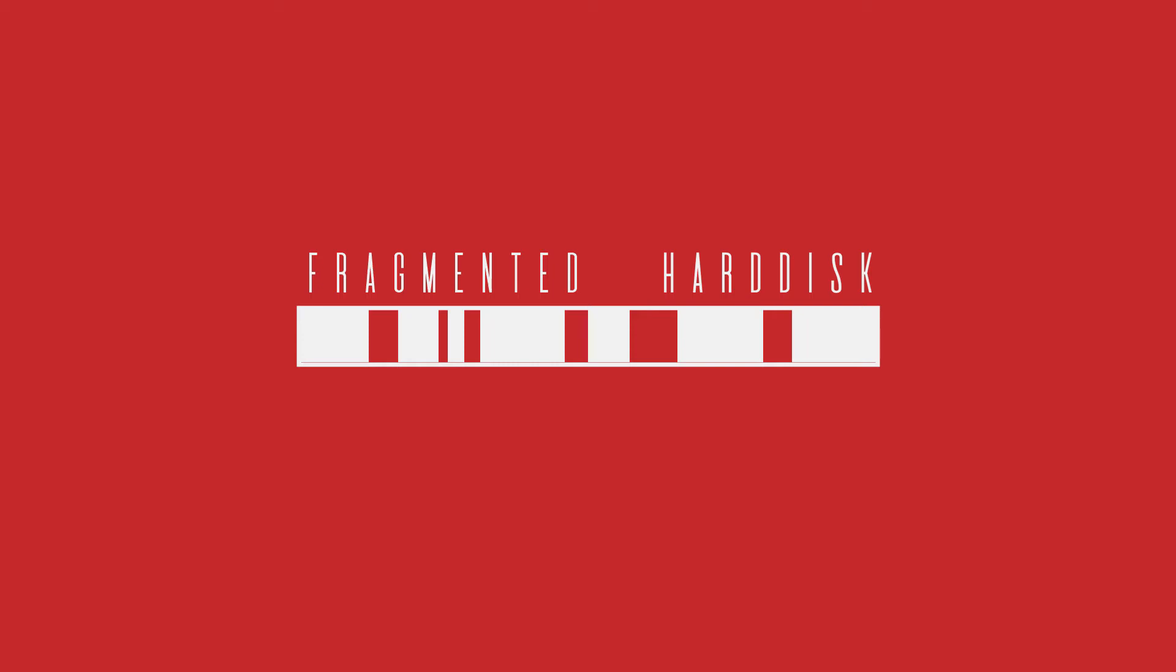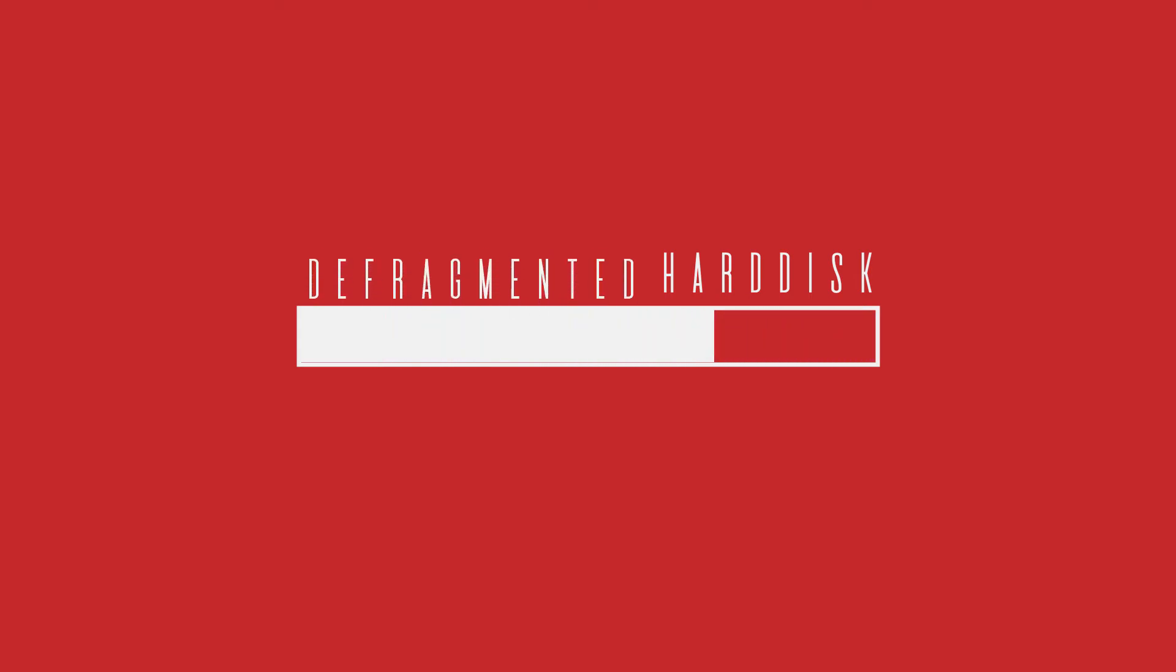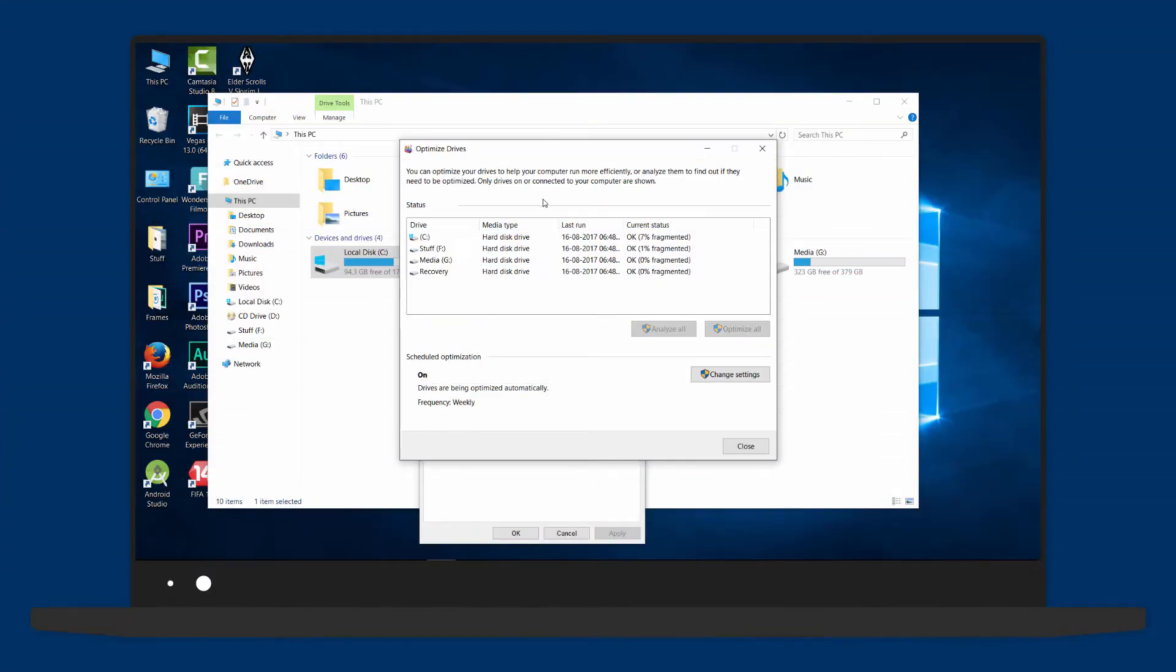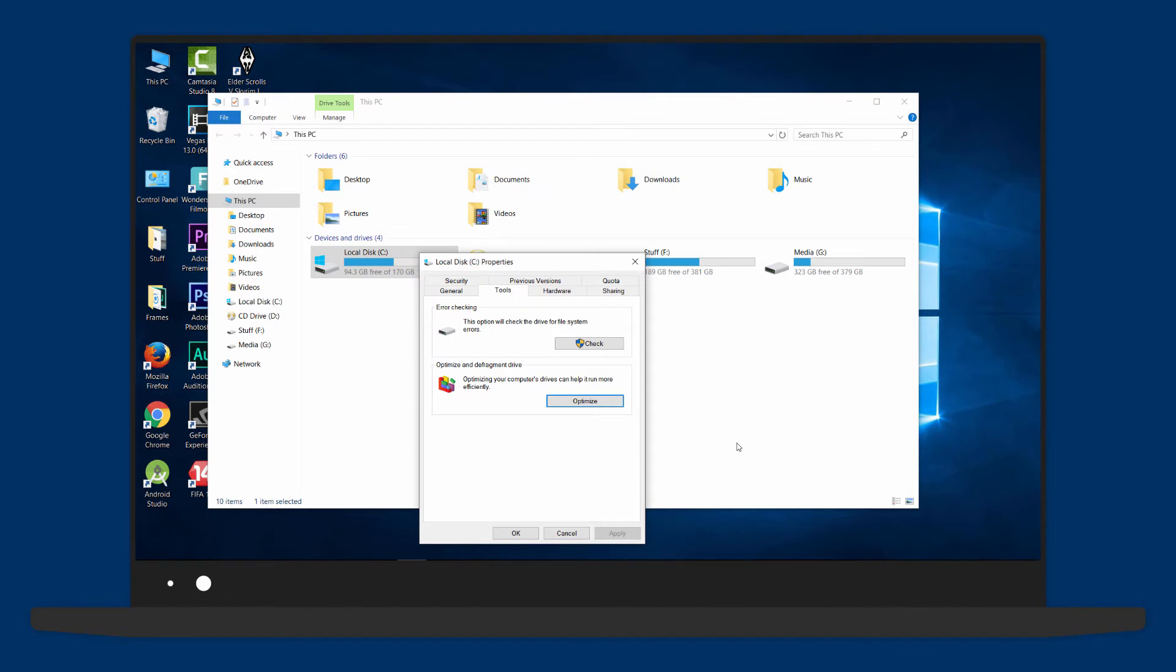computer when you want to access files. To get rid of this problem, we defragment where all the files are kept in a correct order for faster access. Simply select all your drives and click on Optimize. It'll take time, but it's a good habit to carry out every month.